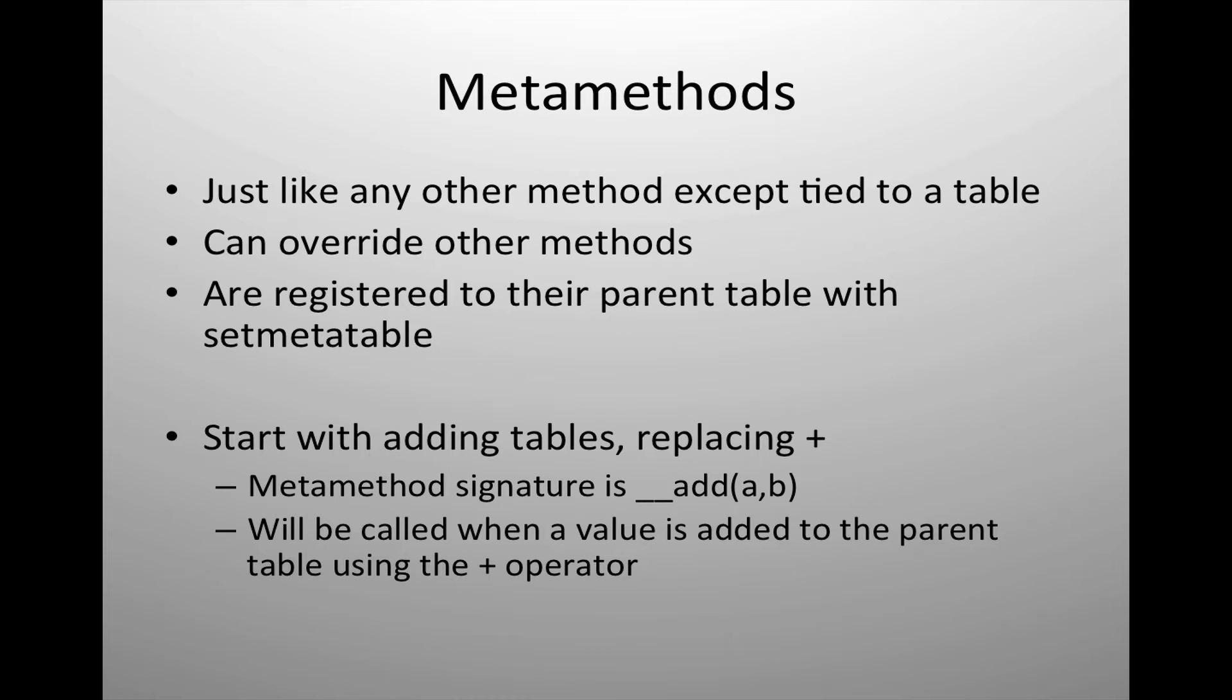These generally, specifically with metamethods, handle how to override other methods. They must be registered with the parent table using the command setmetatable.